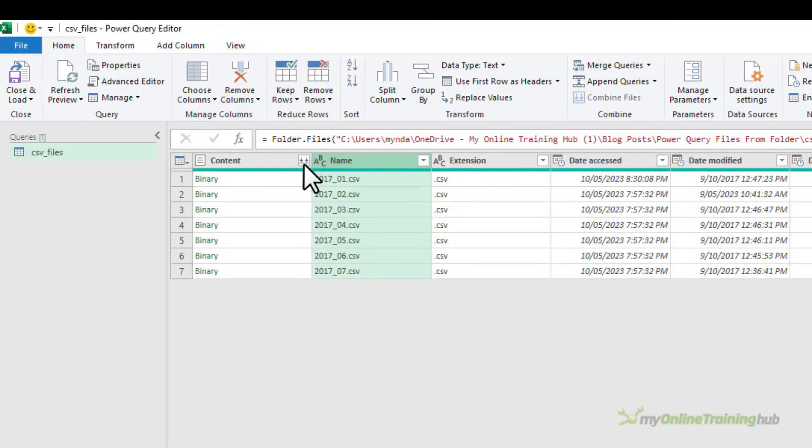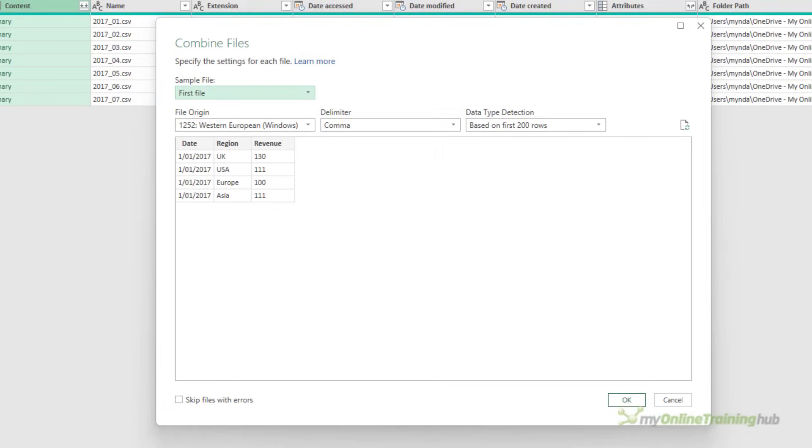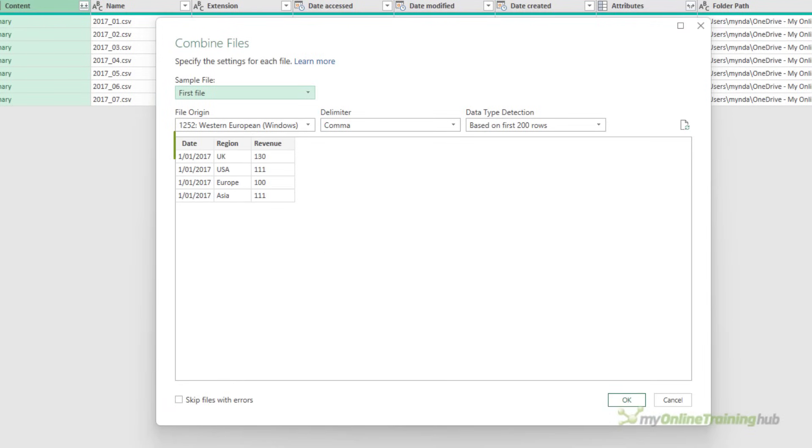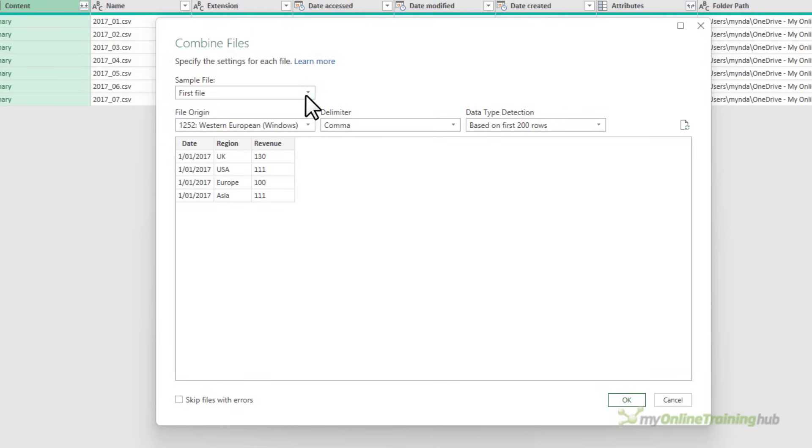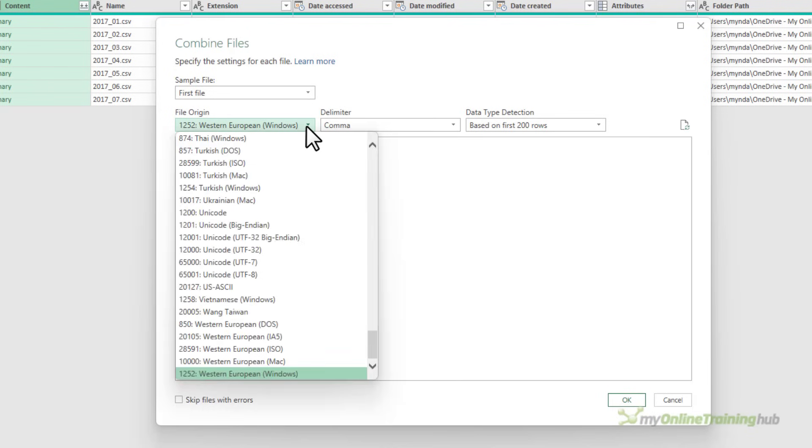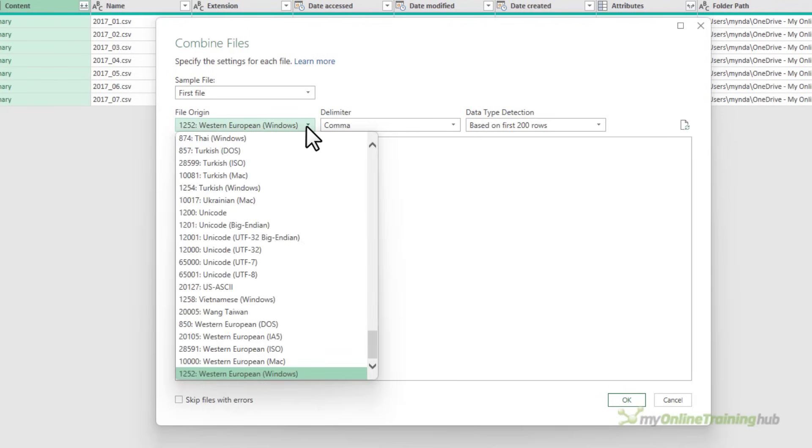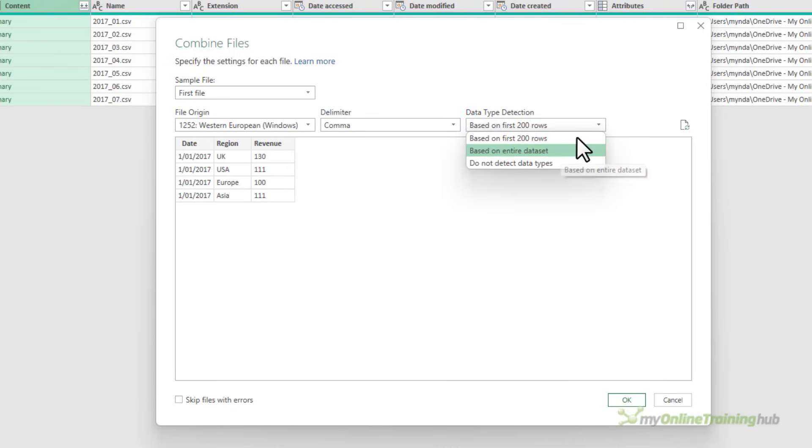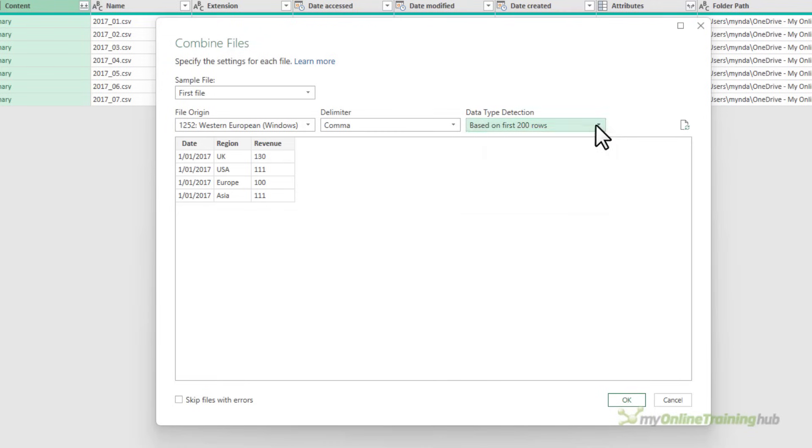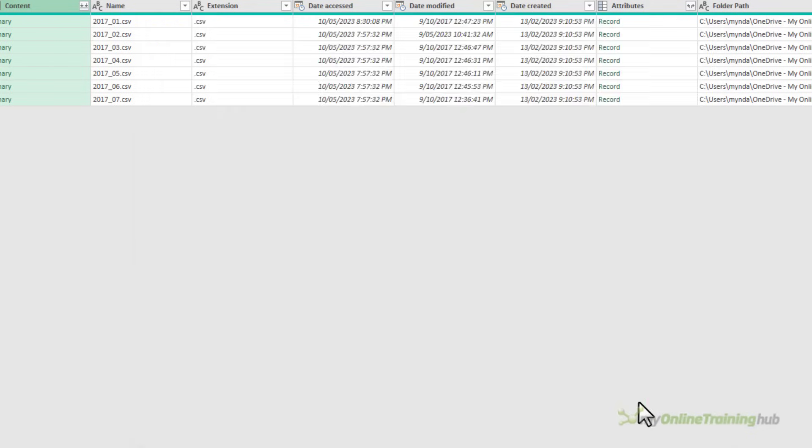Now, I need all of these files, so I'm ready to combine them, and we do that by clicking the double down arrow on the content column. This launches the Combine Files dialog box, where you can see a preview of the data. Now, by default, it chooses the first file as the sample file, but you can choose a different one from the list. It's detected the file origin, but you can also change it here, and the delimiter. It's going to use the first 200 rows to detect the data types. You can choose the entire dataset, that's going to make things quite slow potentially, or you can set it to not detect data types.